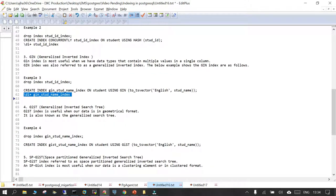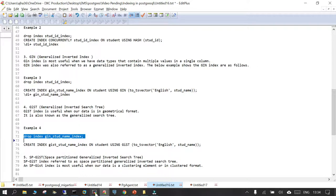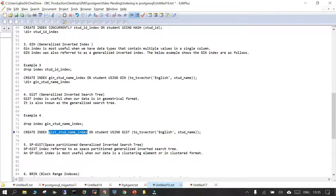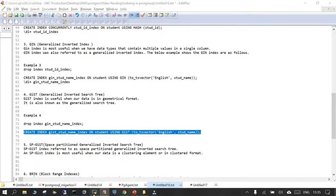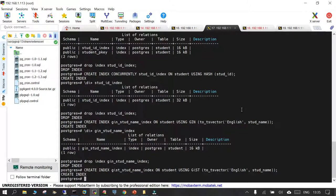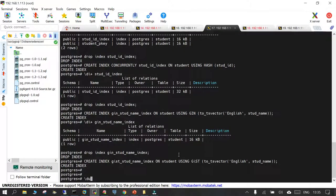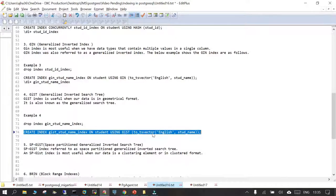The fourth type of index is GiST — Generalized Search Tree. It is very useful when the data is in geometrical format and is also known as Generalized Search Index. Let's drop the GIN index created in the previous example and create a GiST index: CREATE INDEX, index name, ON table, USING GIST. This is created, and \di+ confirms it. We are covering the basic operations involved with indexes and their importance with respect to the kinds available in PostgreSQL.